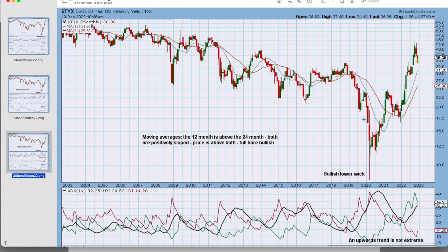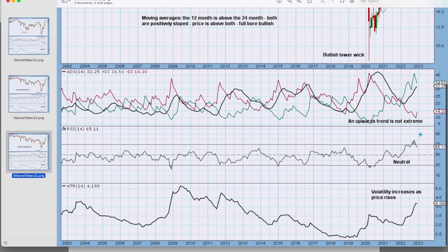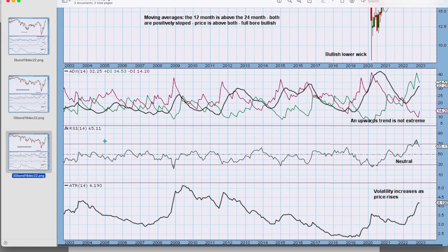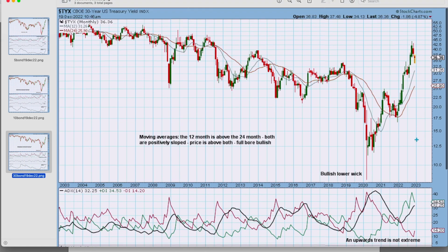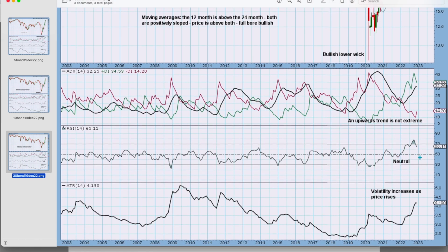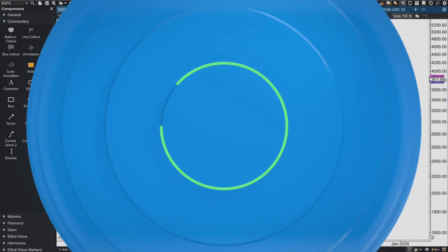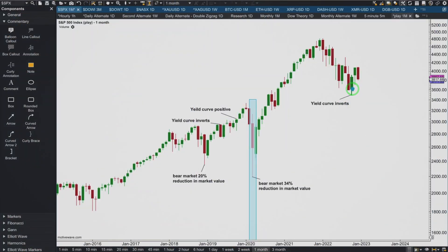Now let's look at the longer-term 30-year treasury bond market. That also looks like it has a strong V-bottom and it looks like it's on its way up — a bullish long lower wick, a moving average situation that is fully bullish. The upward trend is not extreme for the longer-term RSI, which is back in neutral territory, but it did just recently reach overbought. That could be considered fairly bearish — it could indicate a bigger pullback lasting a few months — but doesn't necessarily mean it's going to make new lows. A decent pullback could bring RSI back into neutral territory, and volatility is increasing as price rises.